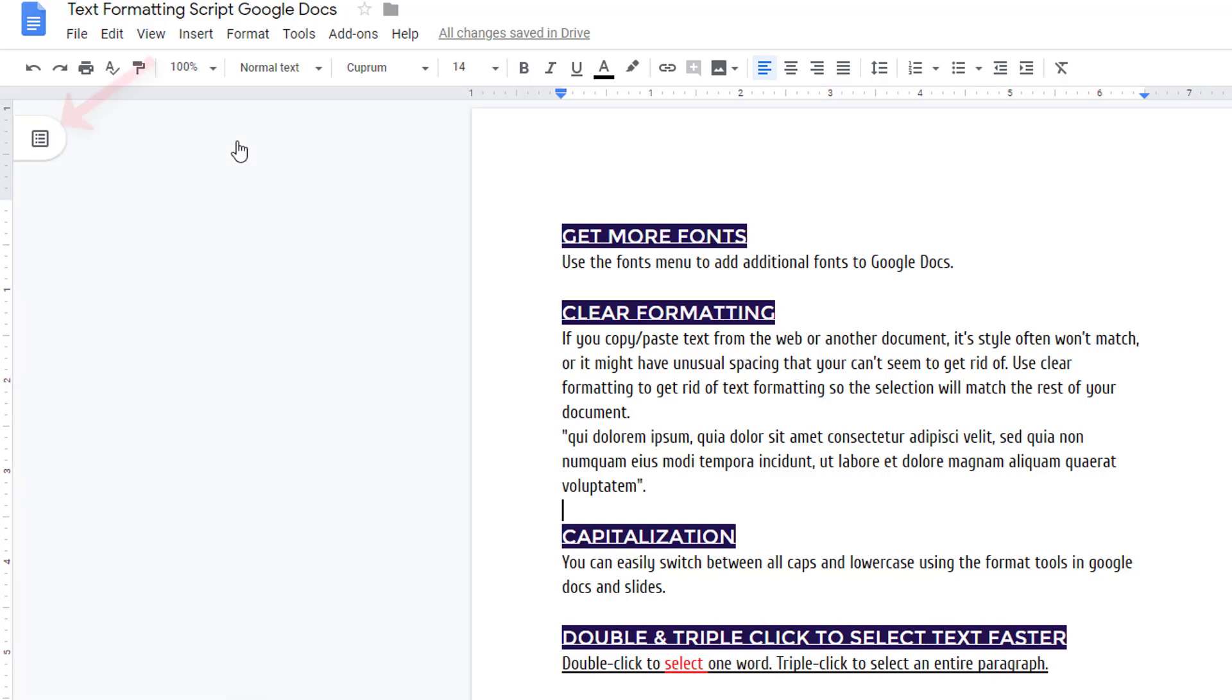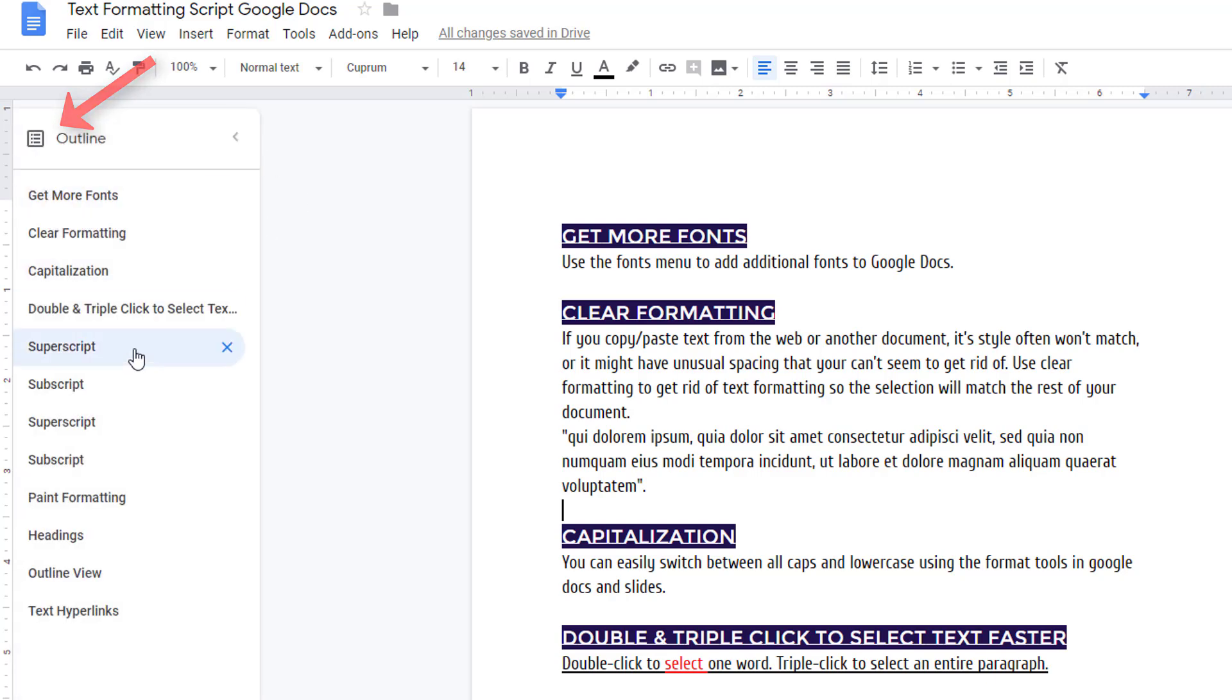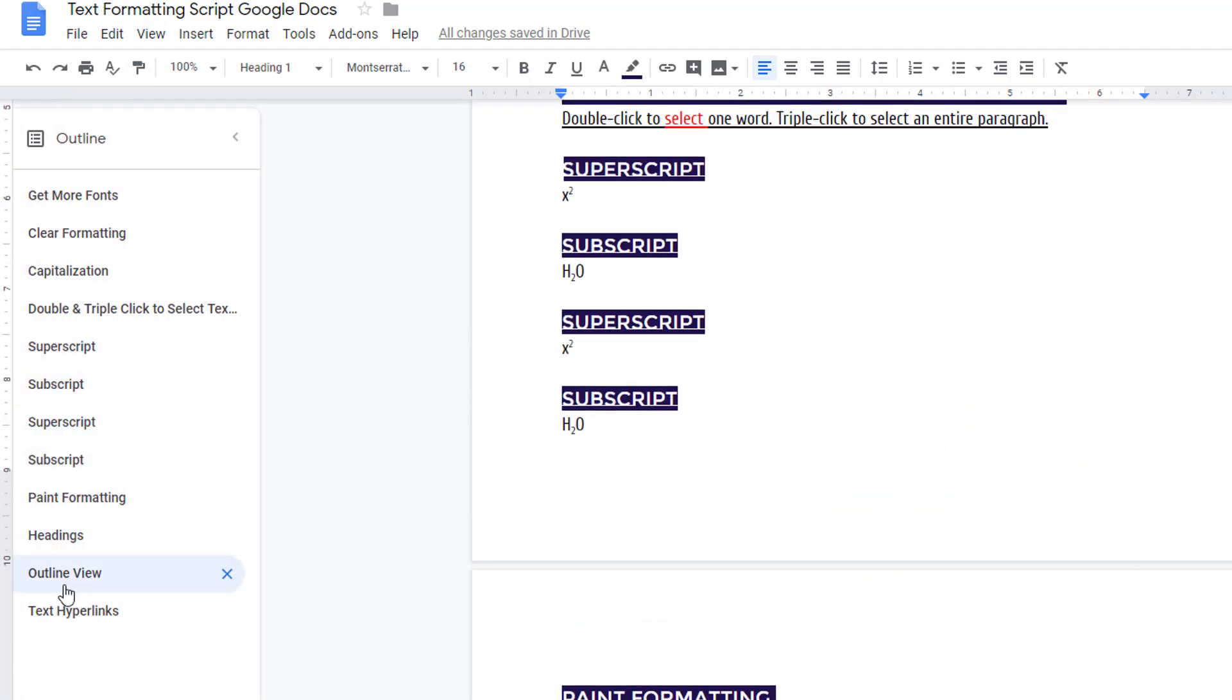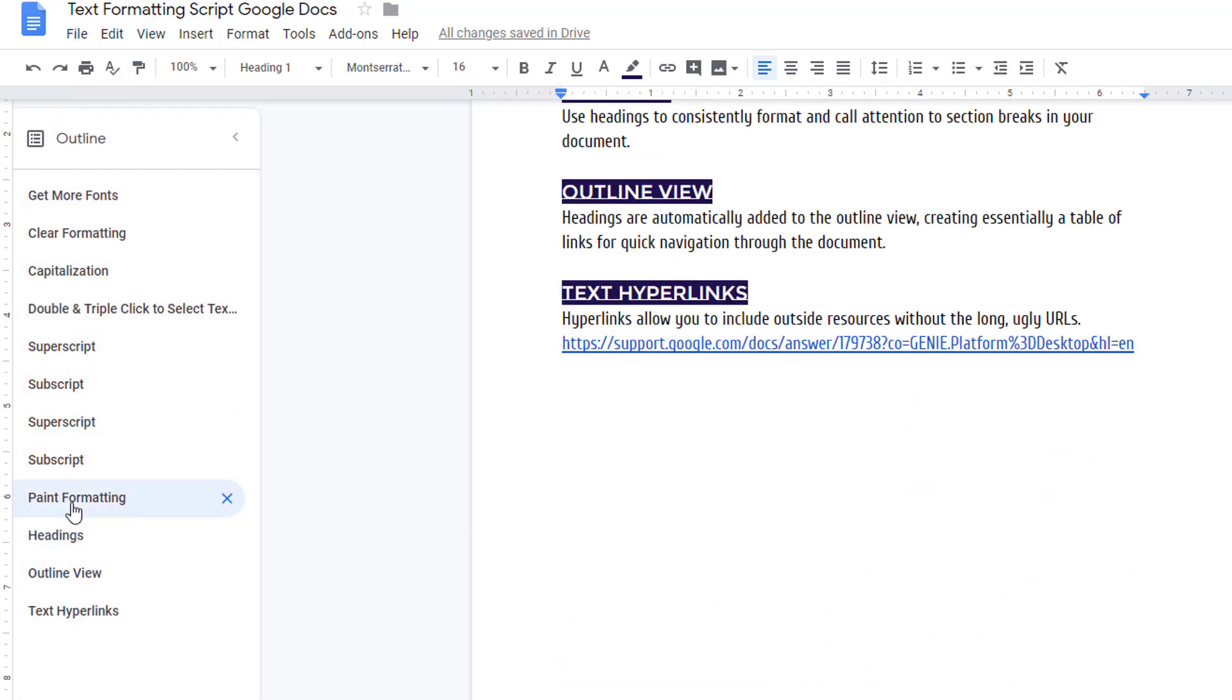If you see this icon, your outline view is already active. You just need to click the icon to expand it. The outline view essentially creates a table of links for quick navigation through your document.